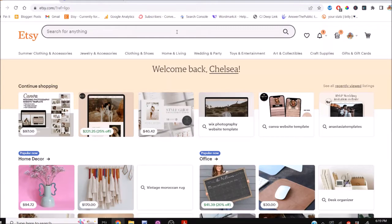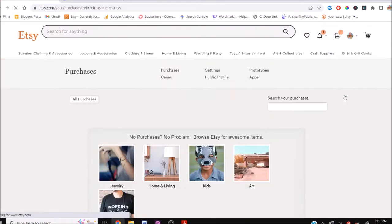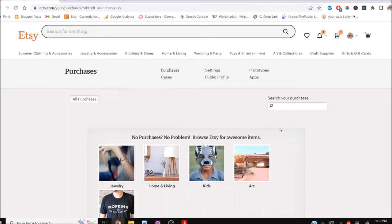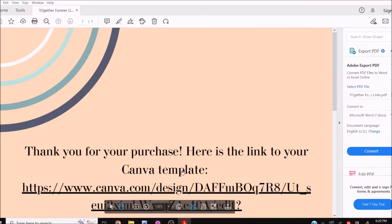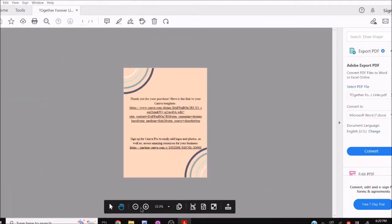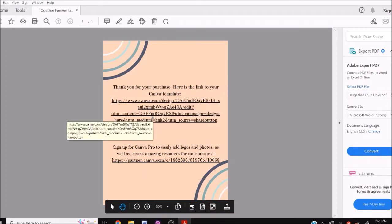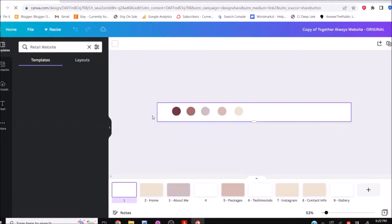The first thing you need to do after you've purchased the file from our shop is head into your Etsy, come up to your account, and go down to Purchases and Reviews. You're not going to get the template right there in your Etsy purchases — what you're going to get is a download link on the side. You'd click on that download link, download the file, and you'll get a PDF that contains the link to the Canva template.